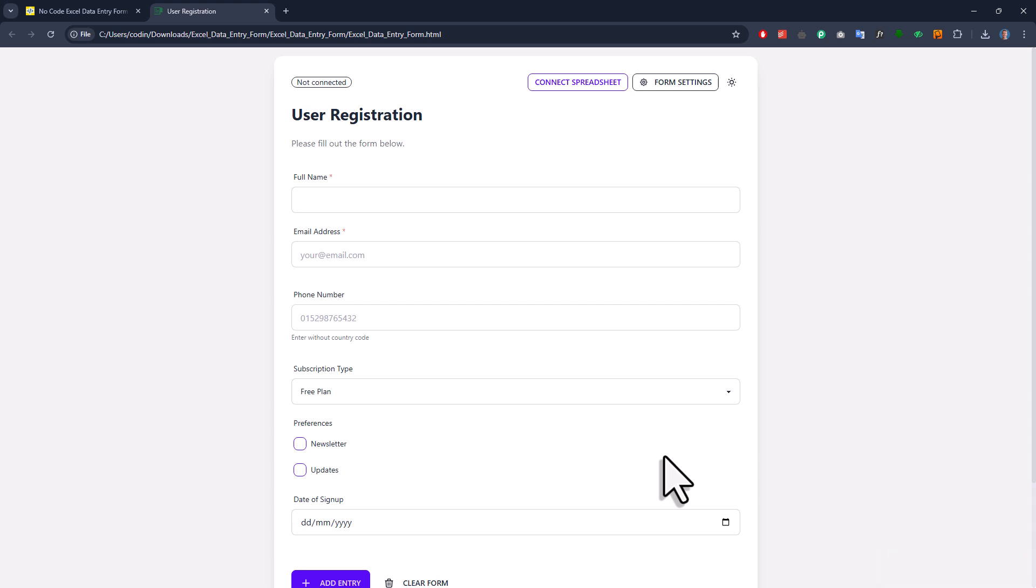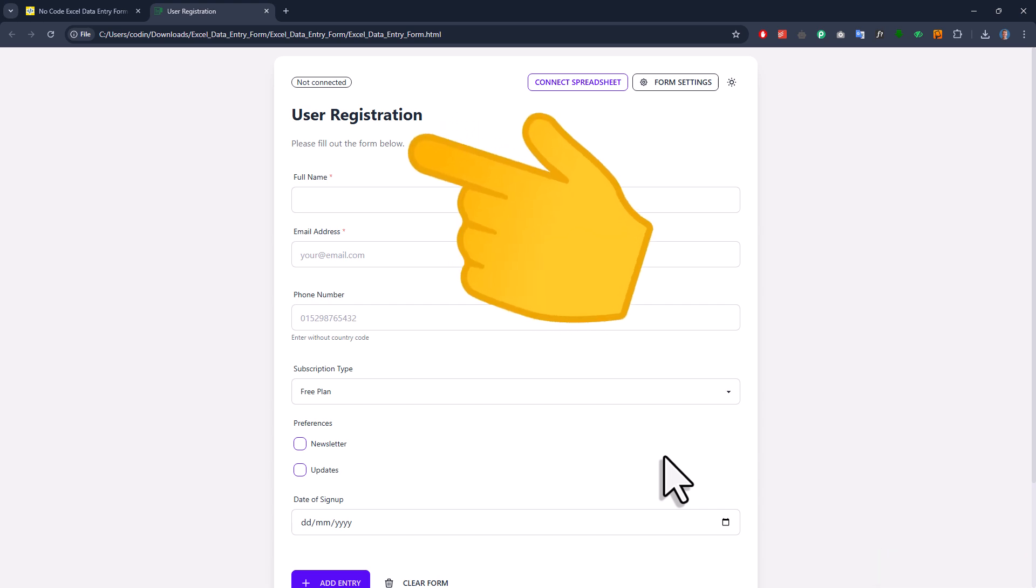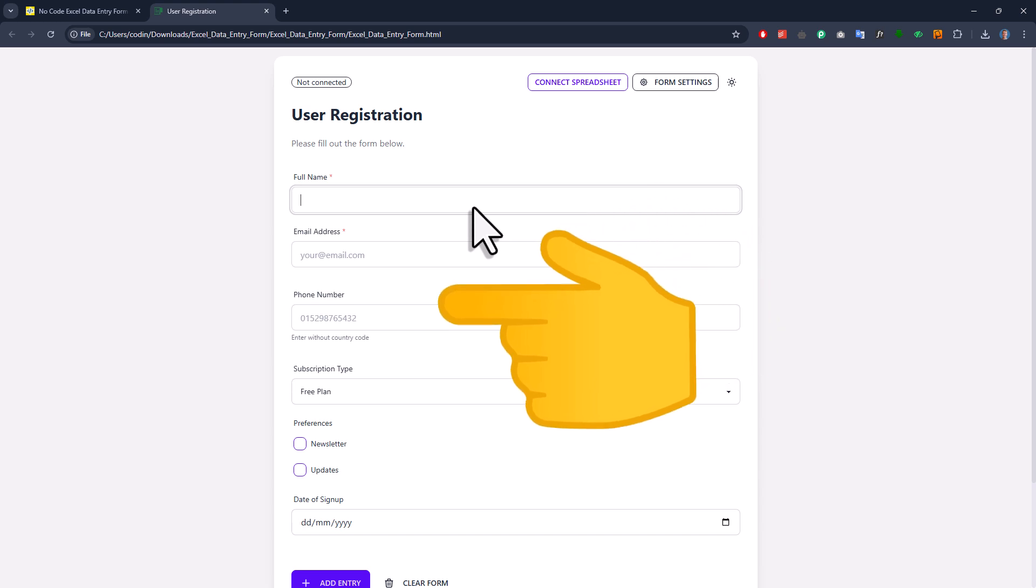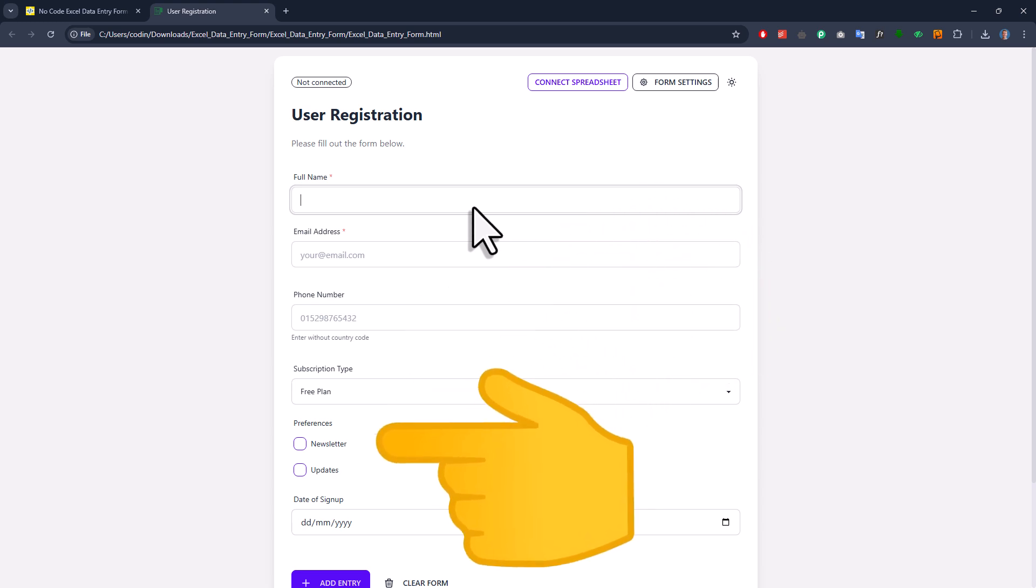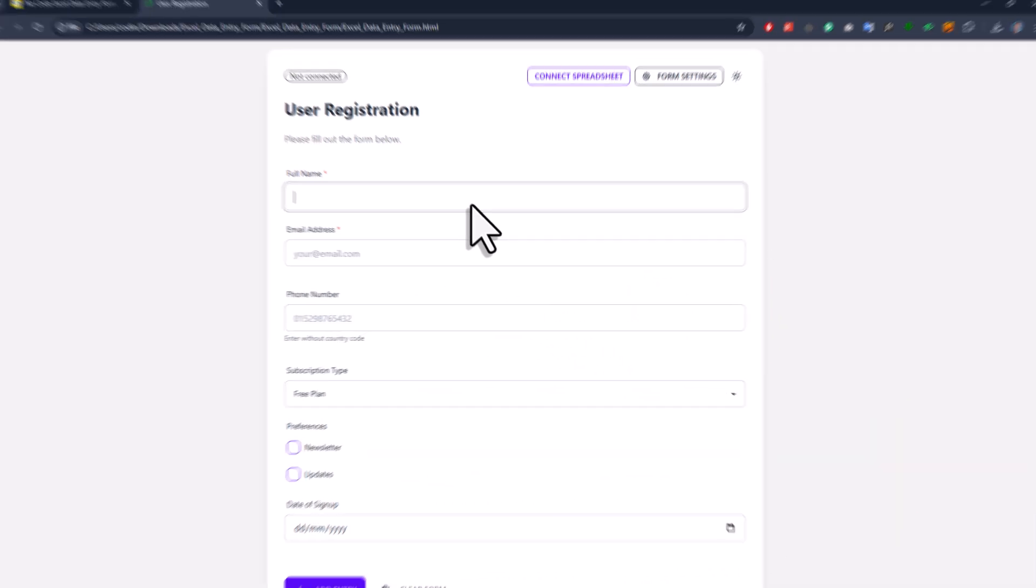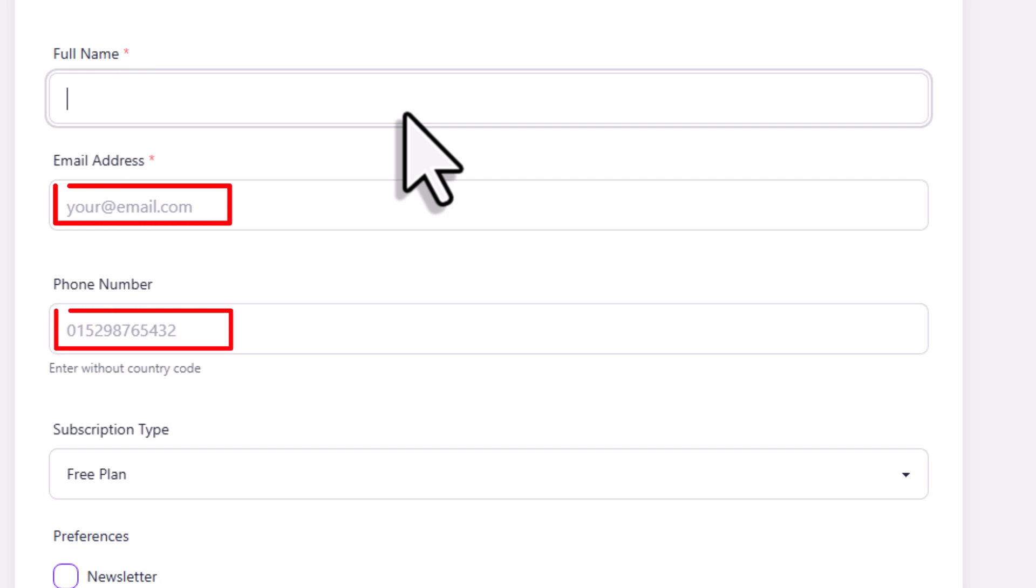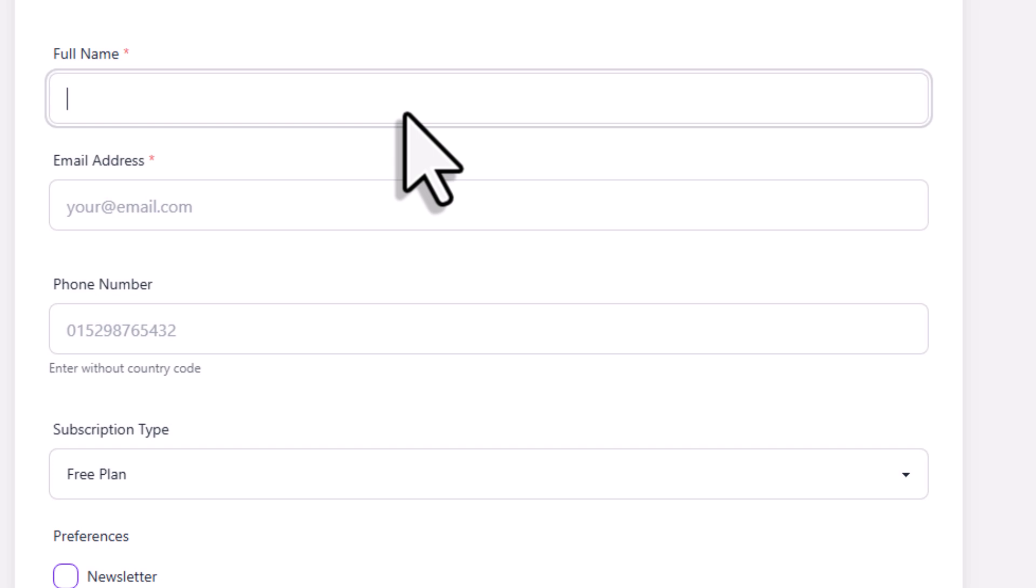We've got the title, the description, our name and email fields, the number input, the dropdown menu, the checkboxes, and the date field. You'll also see little red asterisks next to the required inputs, the placeholders, and the helper text we added. So with that, let me go ahead and fill out the form.